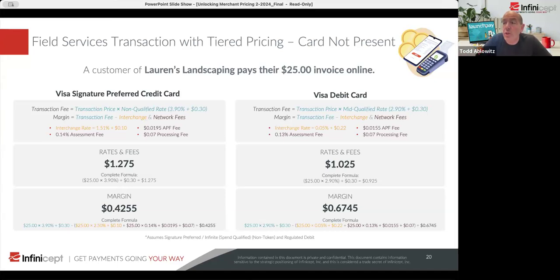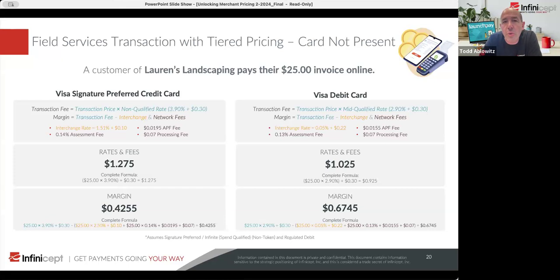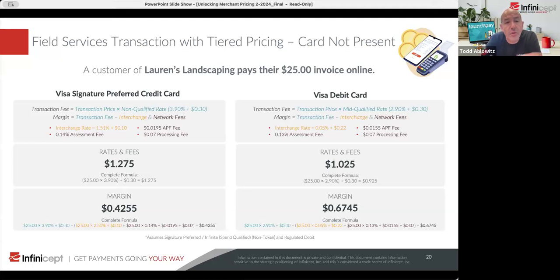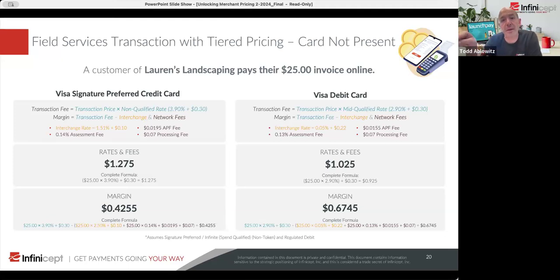How would a merchant check if there's added markup? The best way is to get access to the interchange charts — Visa and MasterCard publish them. There's a lot of information out there on the internet to figure out what a particular transaction is supposed to cost. Then you look and ask: does the amount I was charged match that? That's how you find out if there was markup.